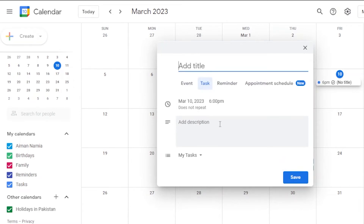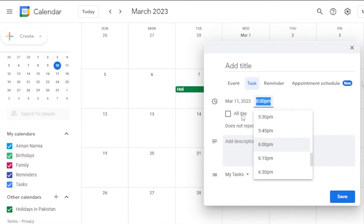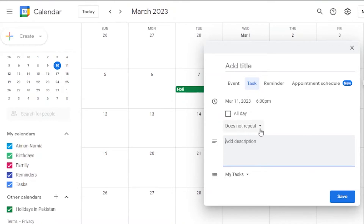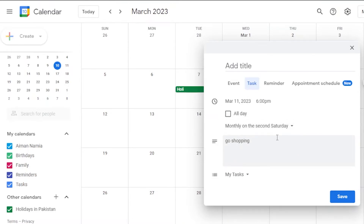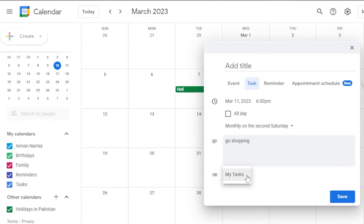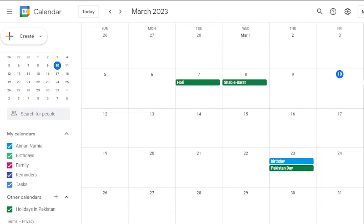To create a task, click 'Create' and choose 'Task.' I'm creating a task for the 11th at 6 PM with a description like 'Go shopping.' You can also set a repetition — daily, weekly on Saturday, monthly on the second Saturday, or annually on March 11th. I'm setting it to monthly on the second Saturday. Click 'Save' and the task is added to your calendar.